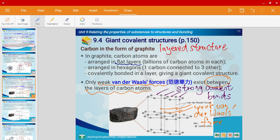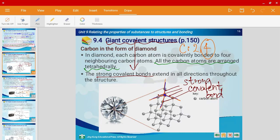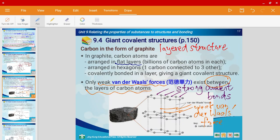Now let's come back to the word allotrope. Look at the arrangement of graphite — it has a layered structure. And look at diamond — it does not have a layer structure; it's arranged tetrahedrally. That is why they are allotropes.